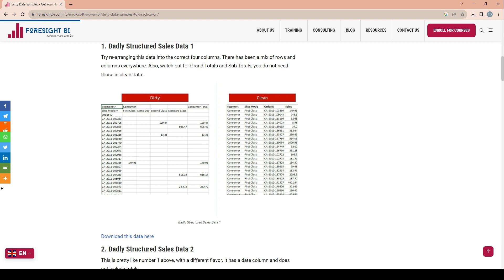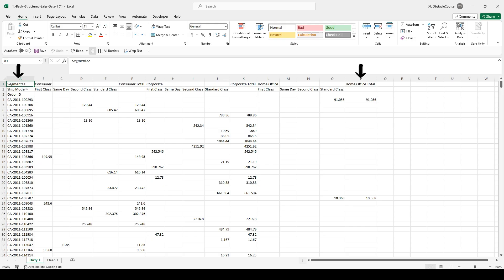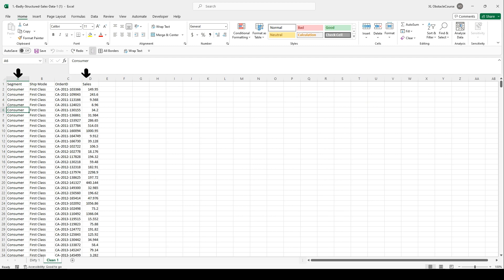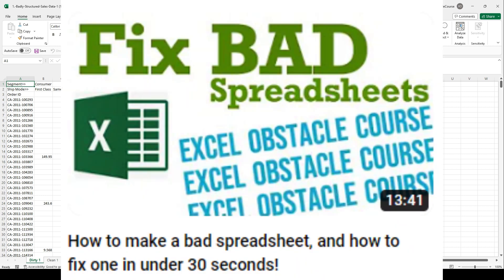The first badly structured sales data challenge is what we refer to in Power Query as an unpivot — we're just taking a wide data structure, which is universally not very useful, and turning it into a vertical structure. For more on that, see my video 'How to Make a Bad Spreadsheet and How to Fix One in Under 30 Seconds.'